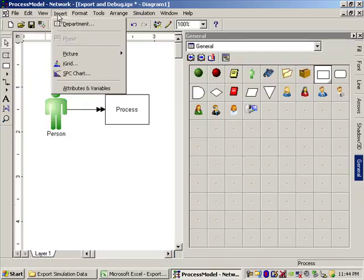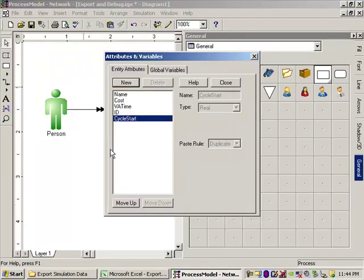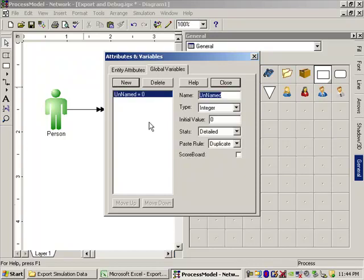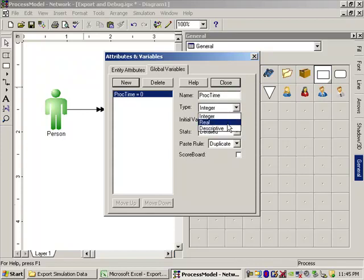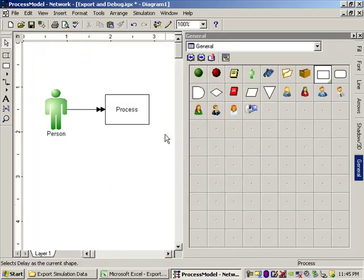First thing we have to do in order to record this information is we have to define a variable. Under the Insert menu, Attributes and Variables, right here, Variables. We need to define a new variable for us to record this information to. So I hit New. I've already done that. Here's my new name. I'm going to name this P-R-O-C-T-I-M-E. PROC TIME sounds good. That's our new variable. Now this is going to be real valued because this is a decimal number. This is the value of the time assigned to each entity as it goes through the process. We'll just leave this initial value at zero. That's fine. Don't need to worry about that. Leave this alone. Leave those the way they are. And close. So we'll close that.